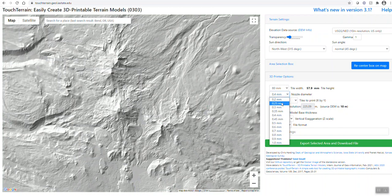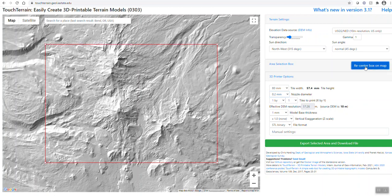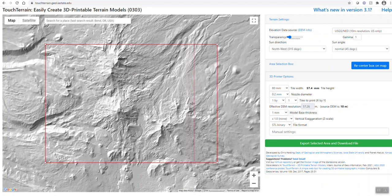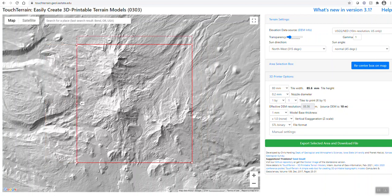That should make it a little bit sharper. And then you're going to click this box here that says recenter box on map, and then it gives us a reference point so we can resize this however we feel is necessary. Just trying to get the bottom of the mountain.